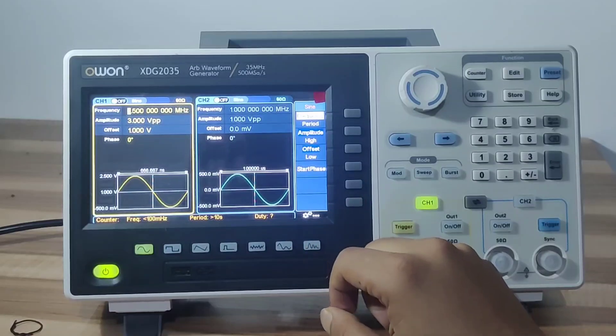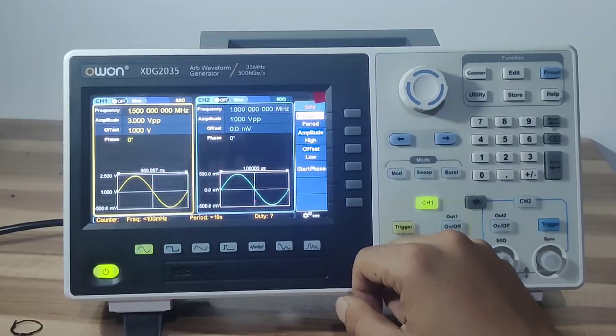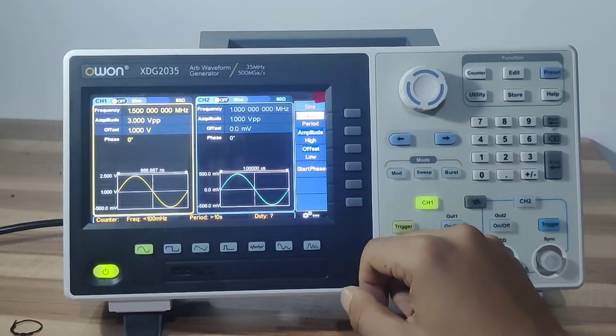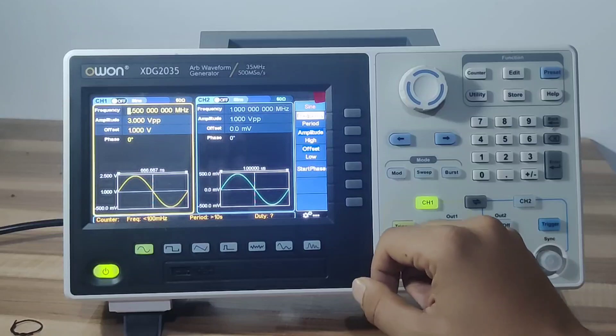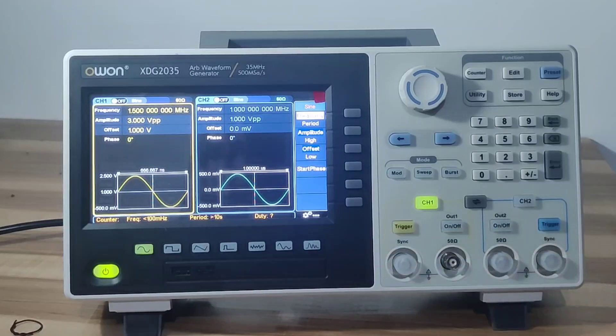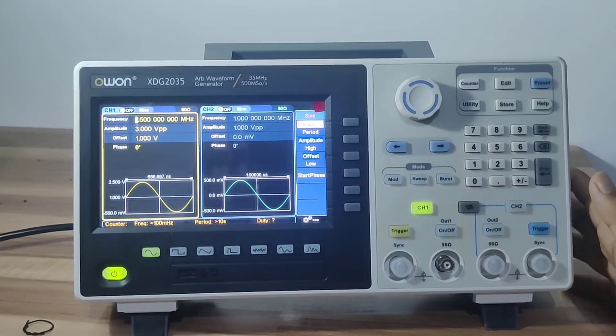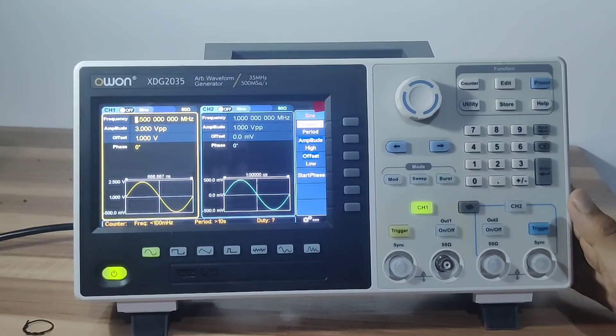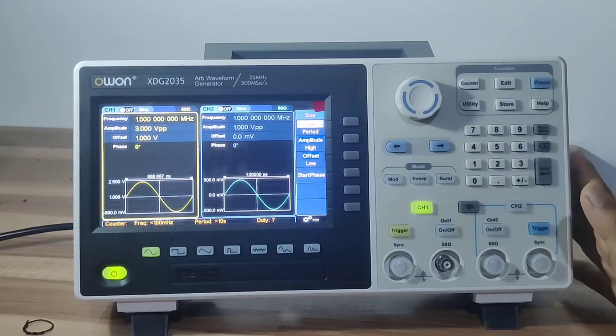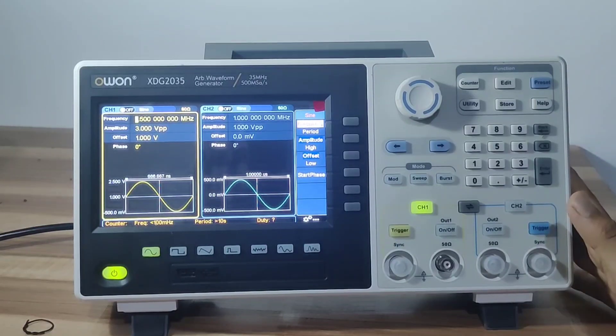Built-in are more than 150 arbitrary waveforms, 13 modulation types, and it supports 10 million arbitrary waveform editing. It also has a built-in 7-digit hardware frequency counter, which is really impressive.